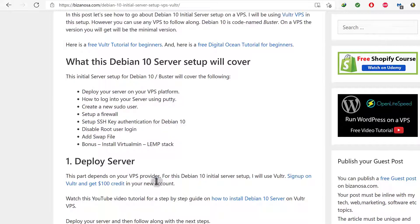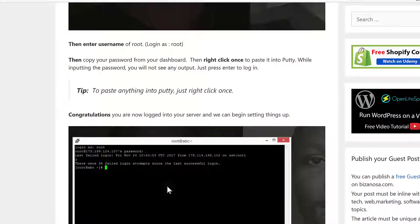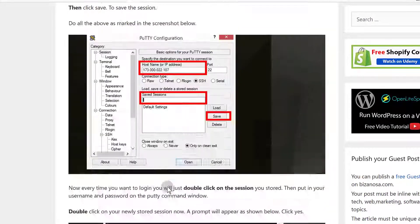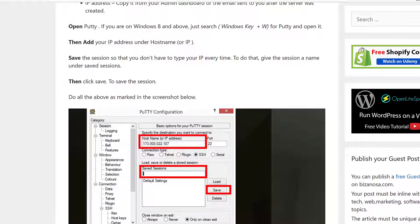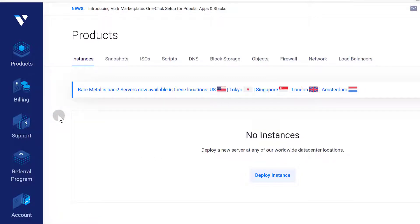So all this we're going to set up and let's just get started in the next video. What we're going to do is come here and deploy our first server. So you can follow along with any VPS but I will be using Vultr. Vultr is very easy to use.